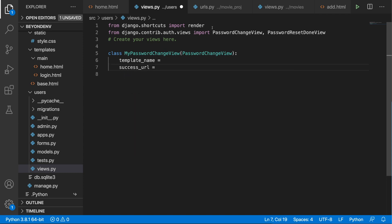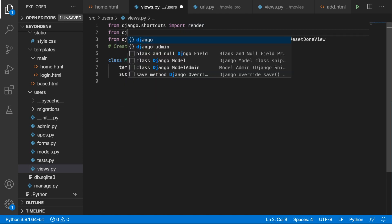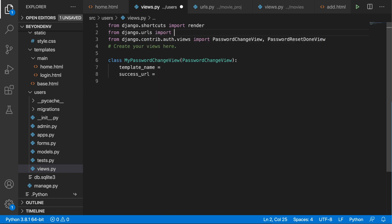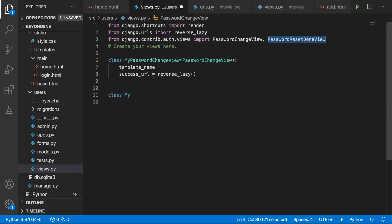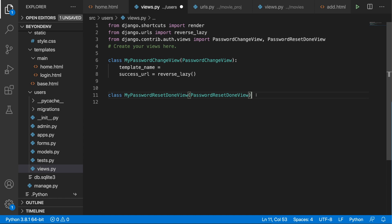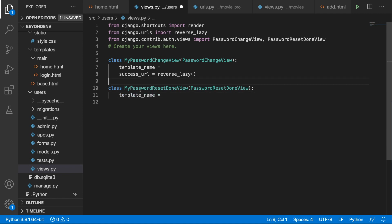Here we need to specify the template name and the success URL. For the success URL we will need reverse_lazy, so from Django URLs import reverse_lazy. We'll leave the reverse_lazy argument empty for now because we first need to create the MyPasswordResetDoneView, which will inherit from PasswordChangeDoneView. Here we need to specify only the template name, and once we fill both template names we'll register those views in the urls.py file.